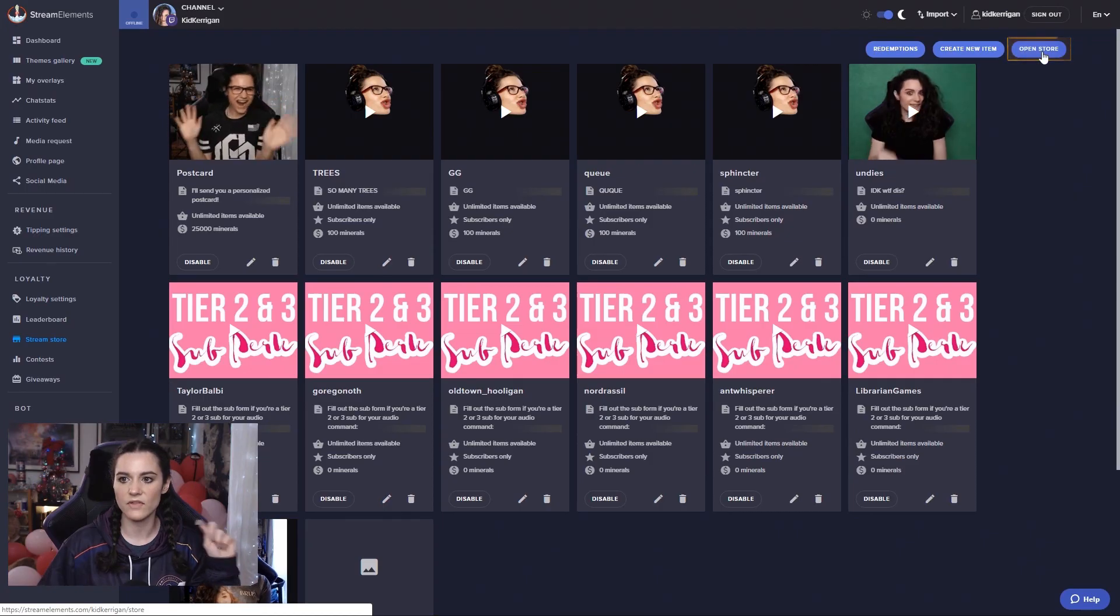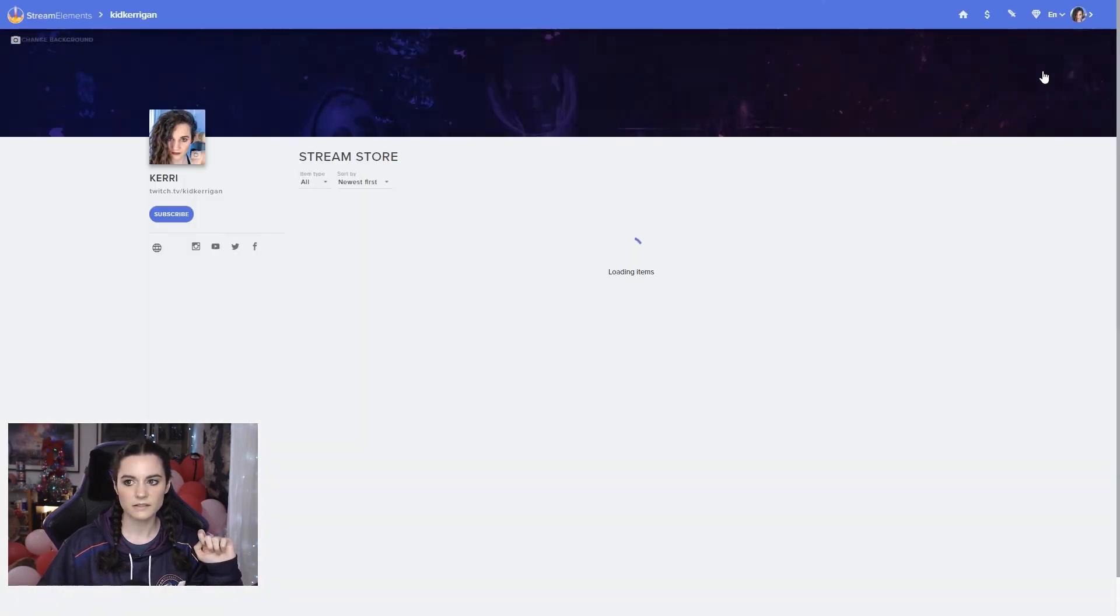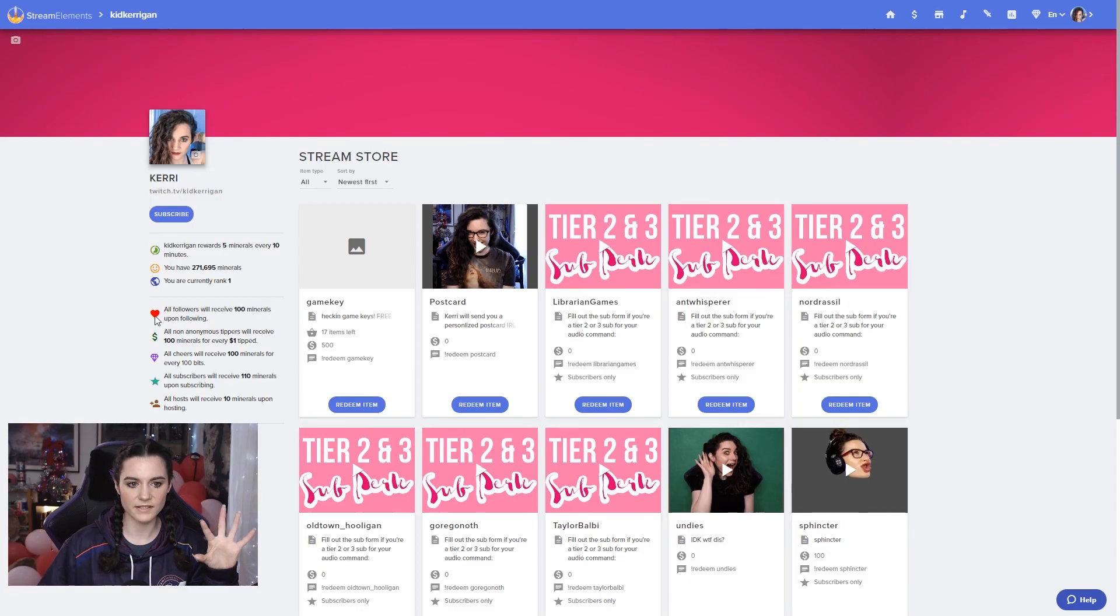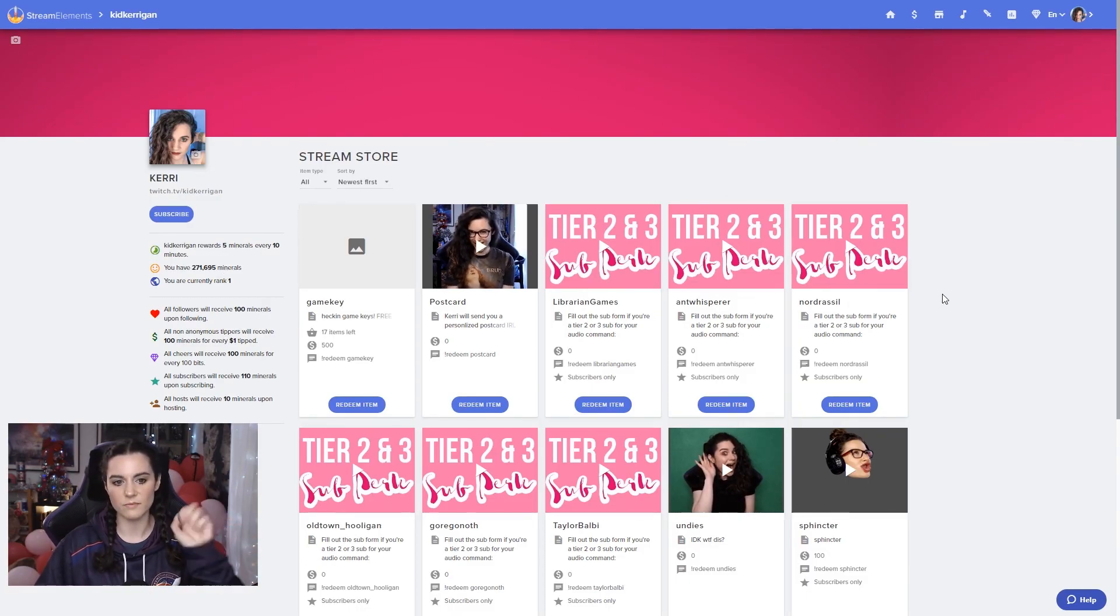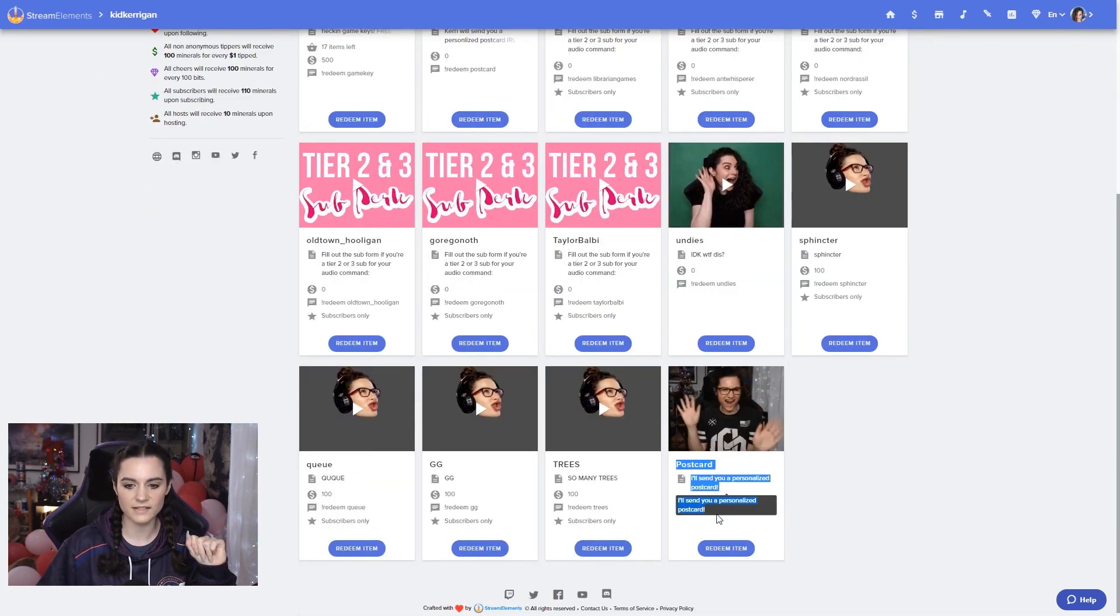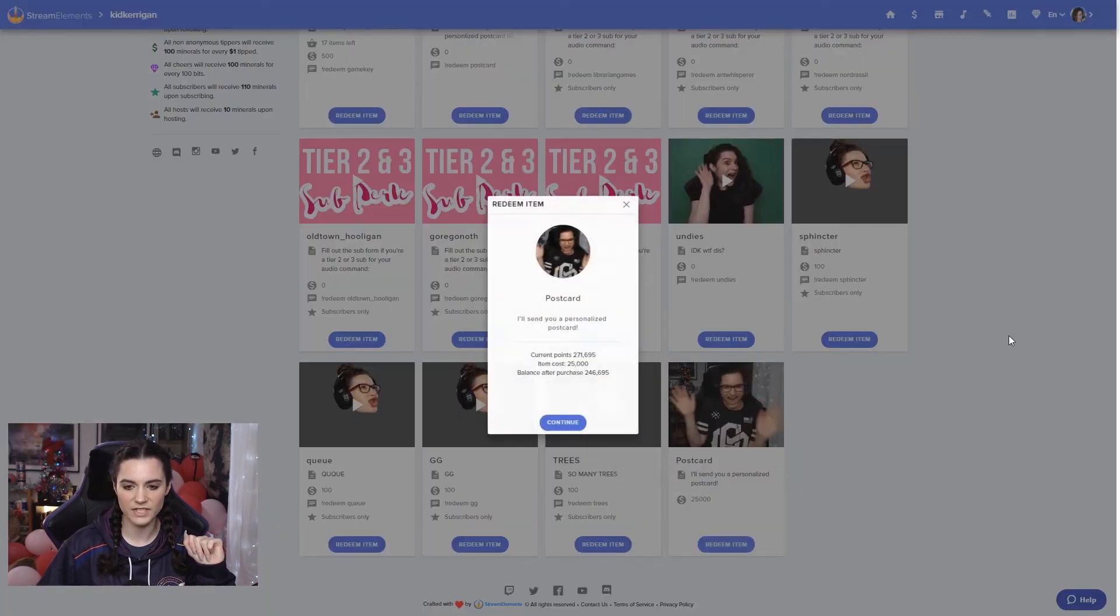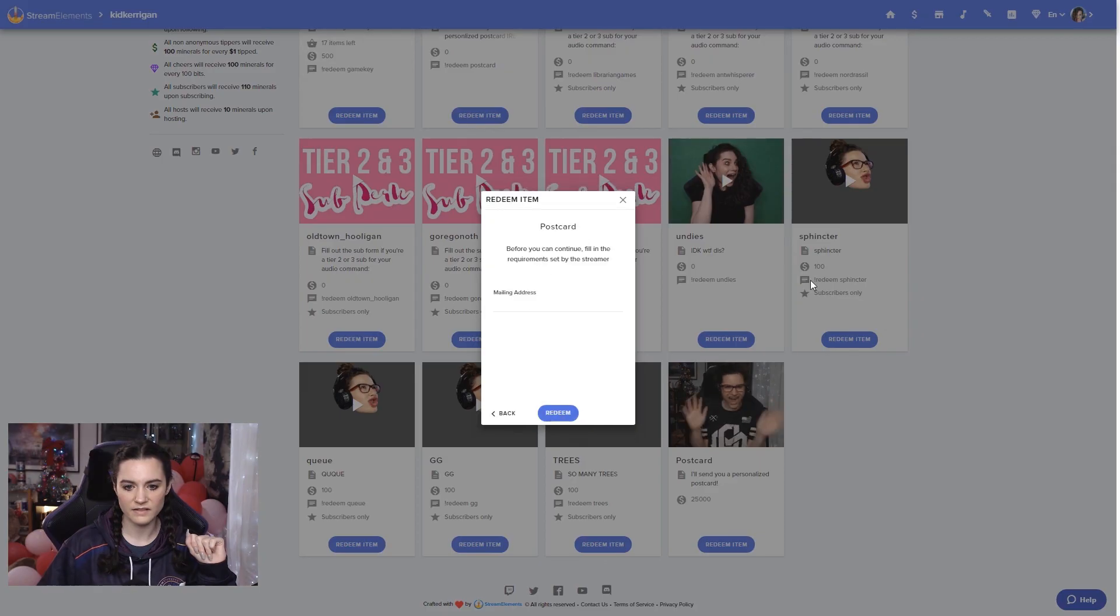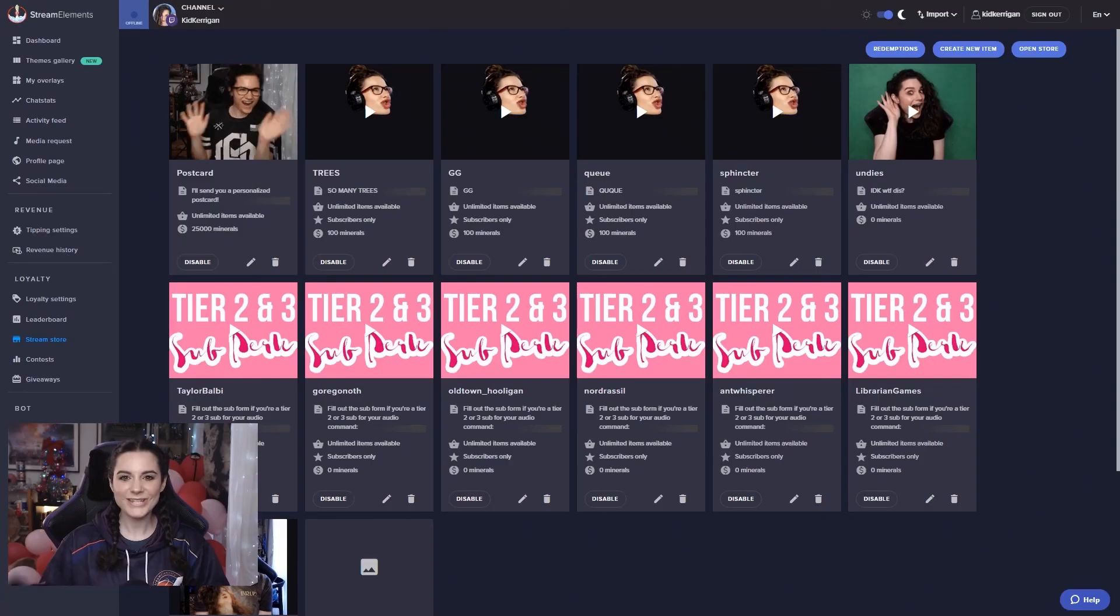If it's something like my original postcard perk where I need someone's personal information and I don't want them sharing that stuff to chat, obviously because we want to protect our fans, then that will only be available through the native store on the stream elements website. So for that, you would go to, I'm going to open my store here. This is the front end of the store that my viewers can see. This is the postcard perk here. So they can redeem the item here and then continue and put in their mailing address info.